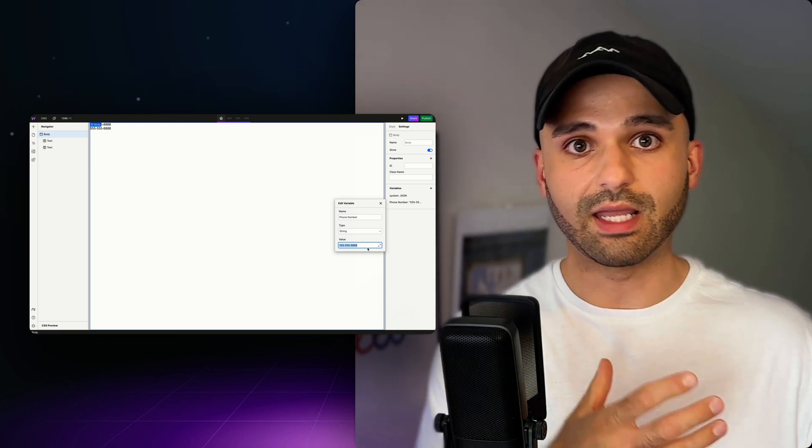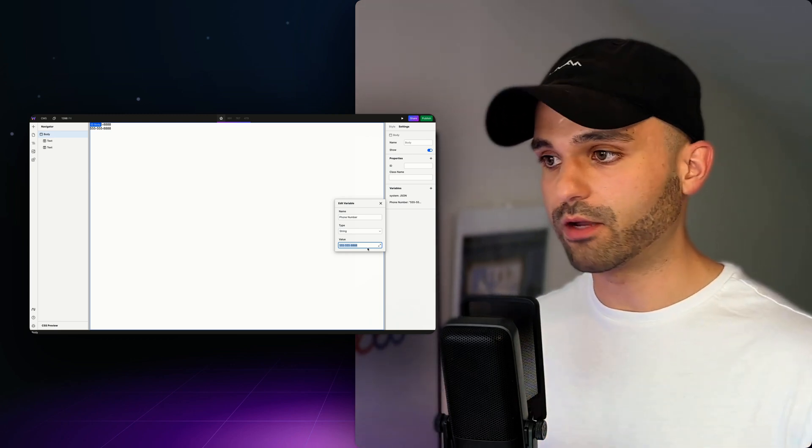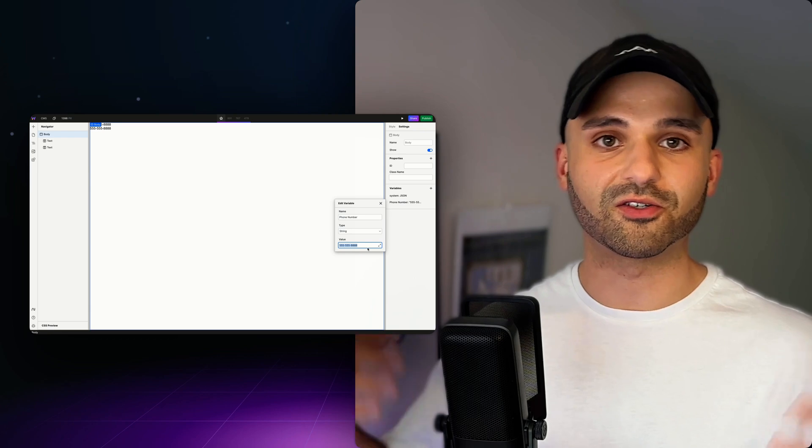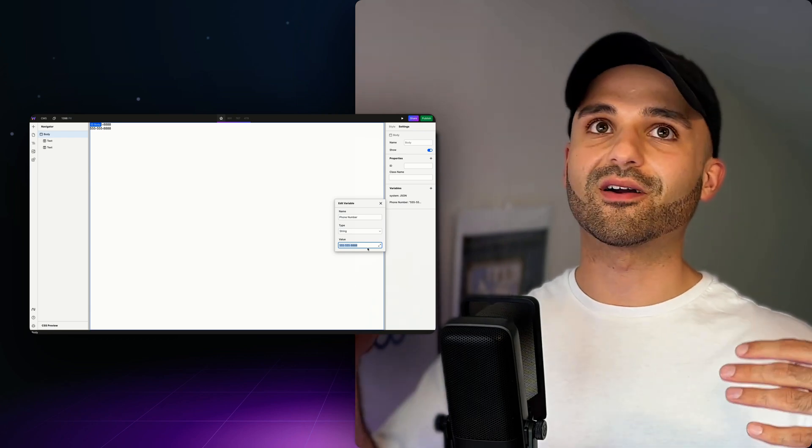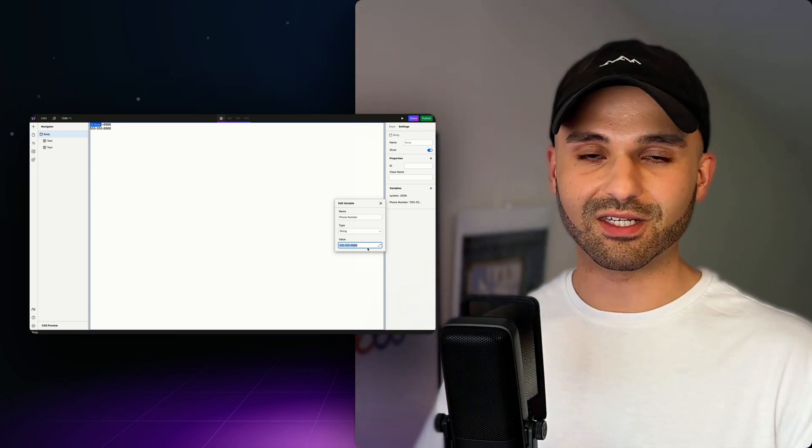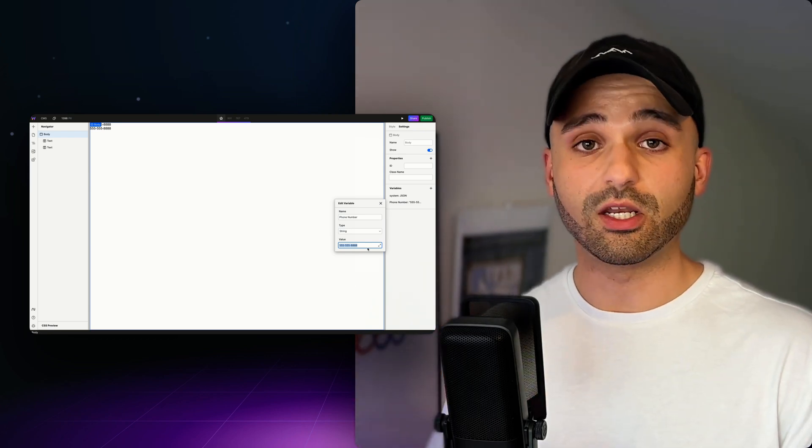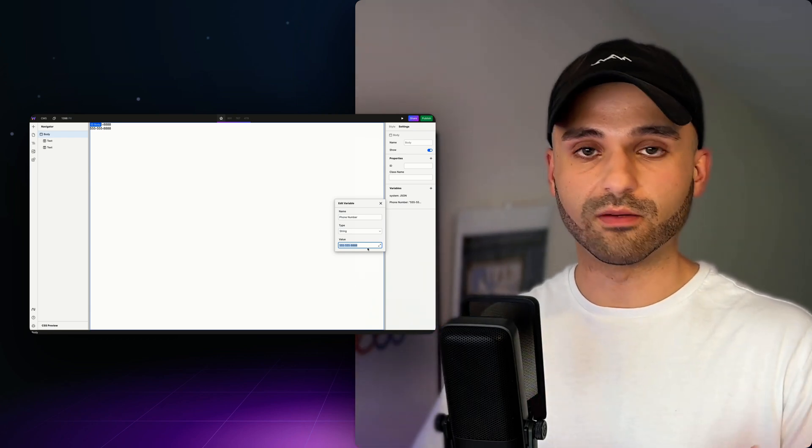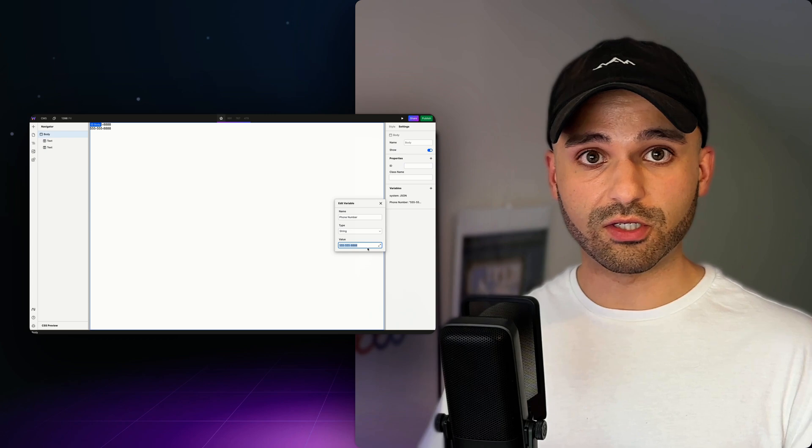So if you want to store data in Airtable or HyGraph or Ghost or Strapi or Directus or Payload, there are many different systems out there, and you can even use multiple of them together. You're able to do that.